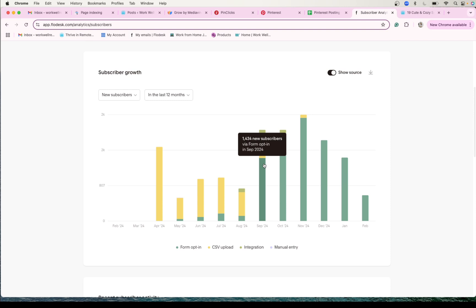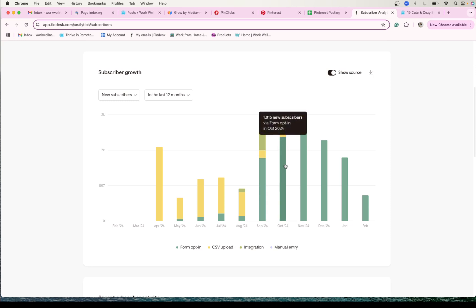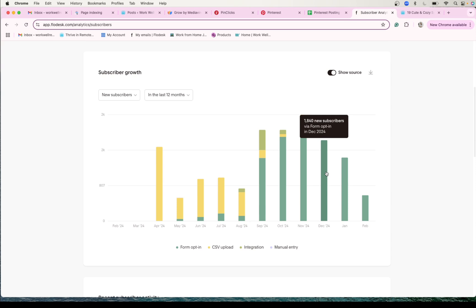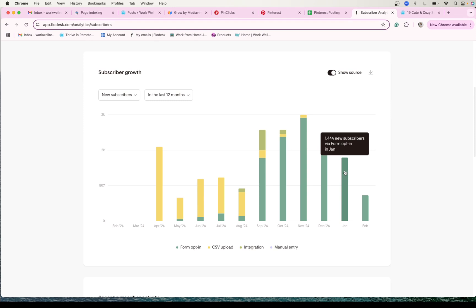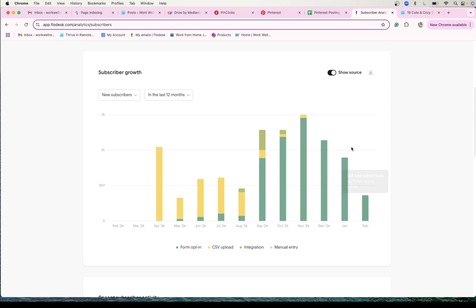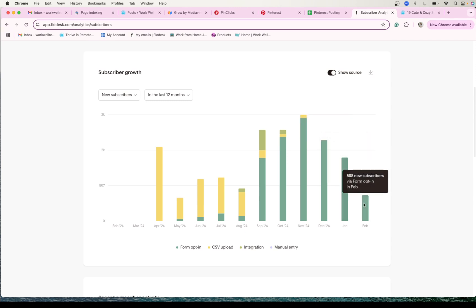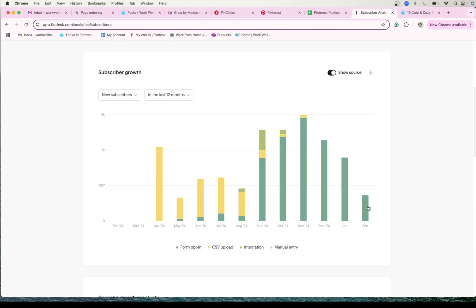I have 1,400 just in half of a month of people opting in to my list. Then it goes to almost 2,000, then we're at 2,300, 1,800. January and February is always going to be slower just because those are not big months, but still 1,400. So far this month, 588, and I've been posting a lot less this past month, so I'm not mad at that at all.